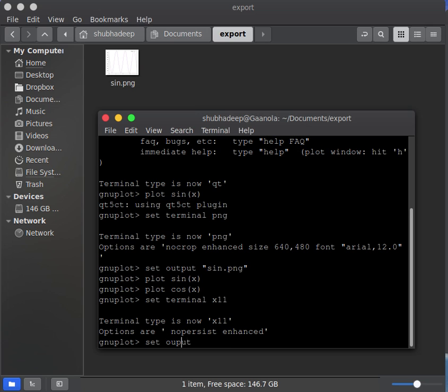For that, set your terminal to x11 and set your output. Just write set output. That will make it default.